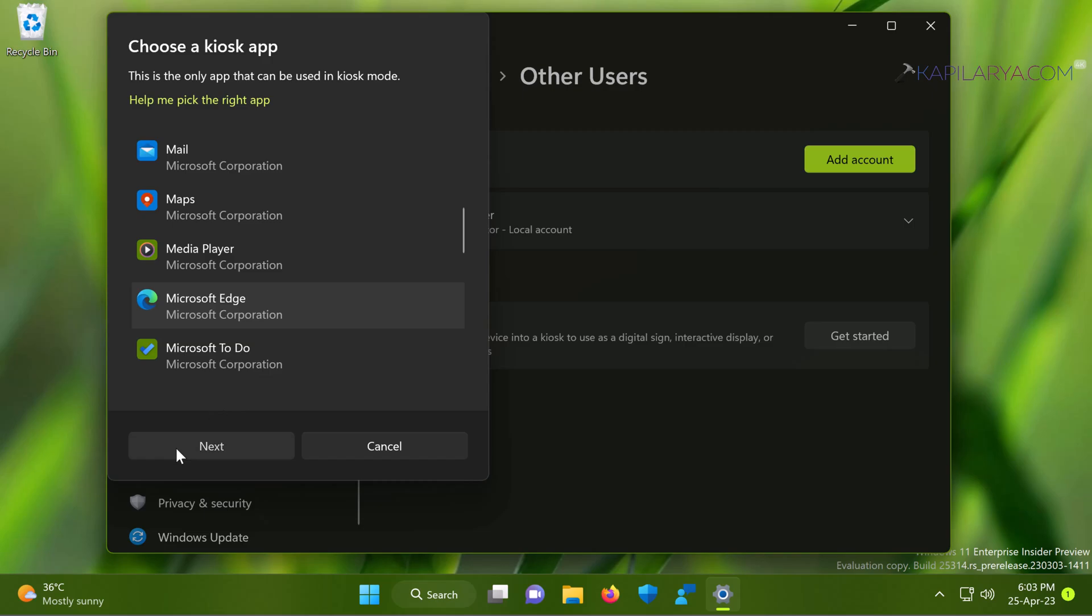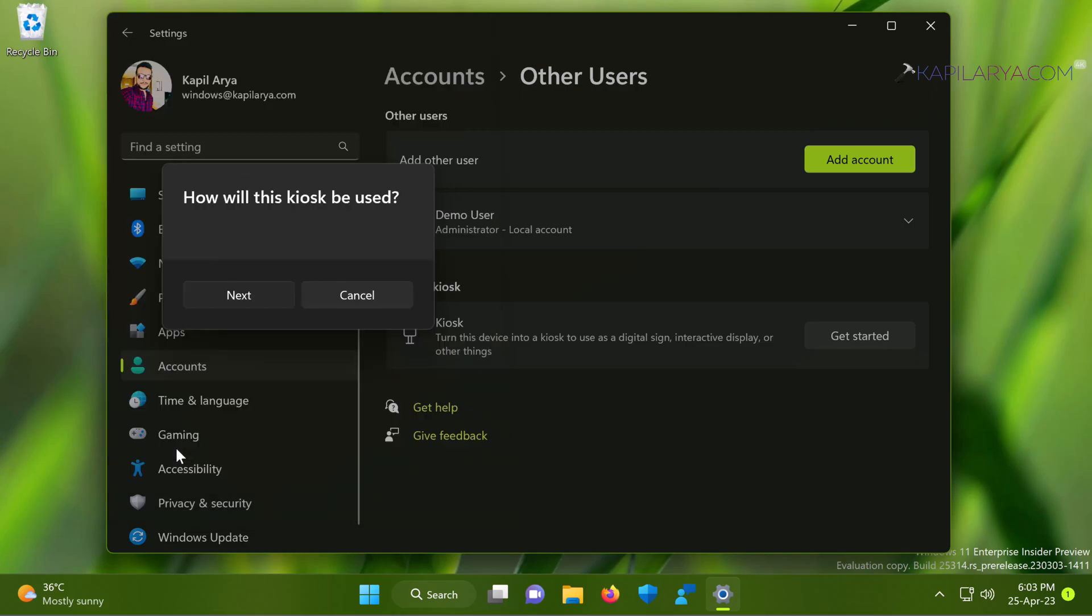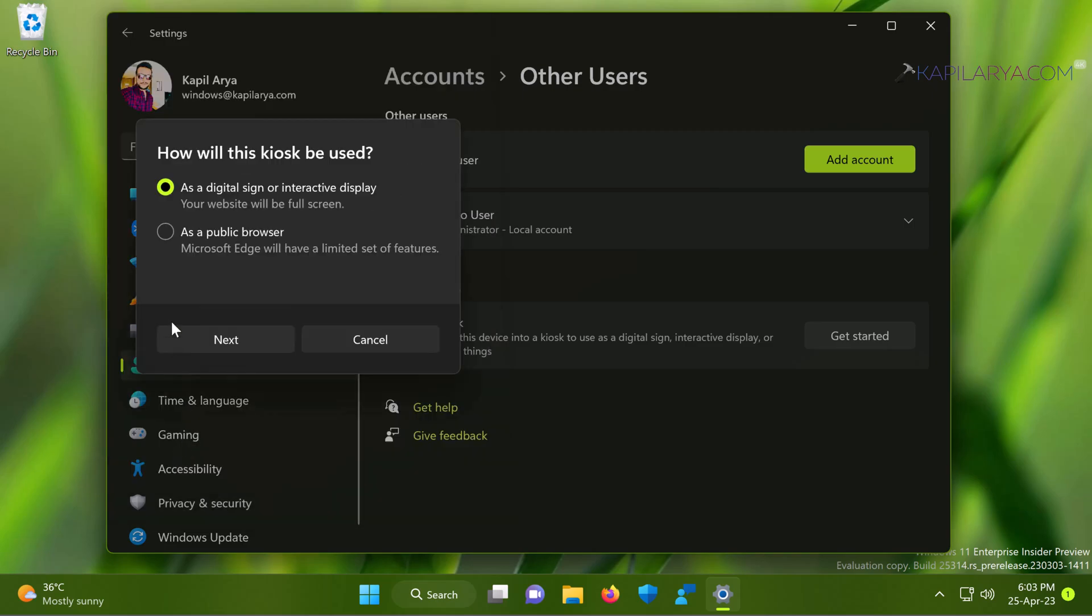Next, you need to provide the information how this kiosk will be used. So here you can select a relevant option. In this case, I selected as a public browser, then click next.